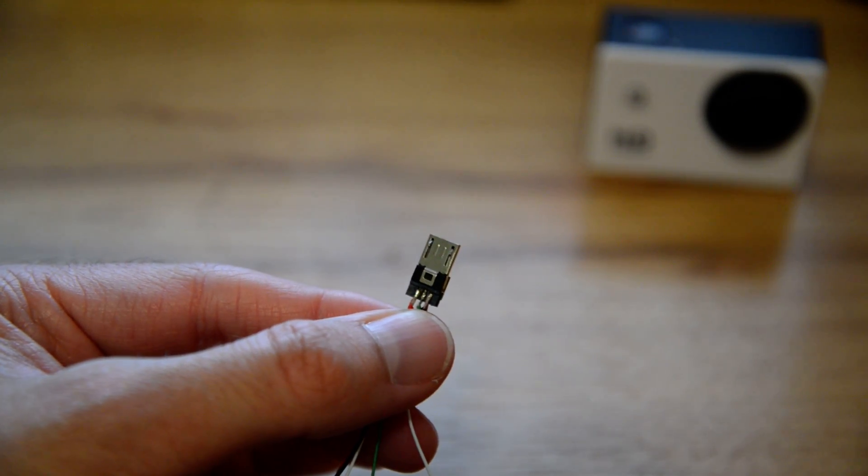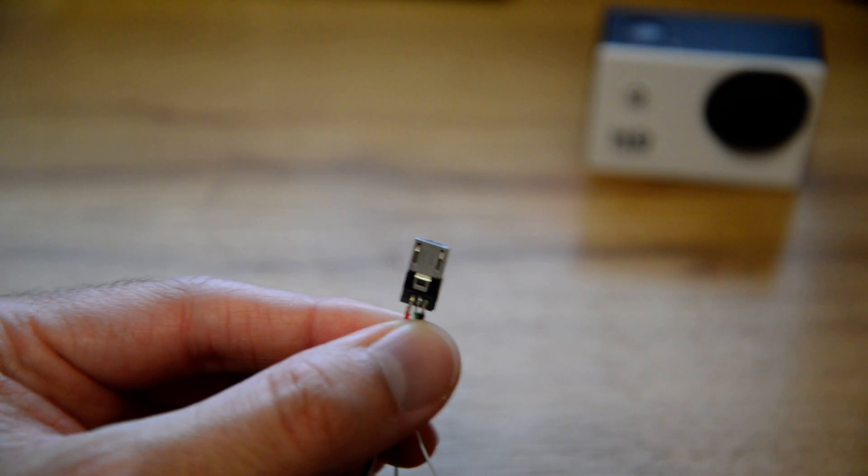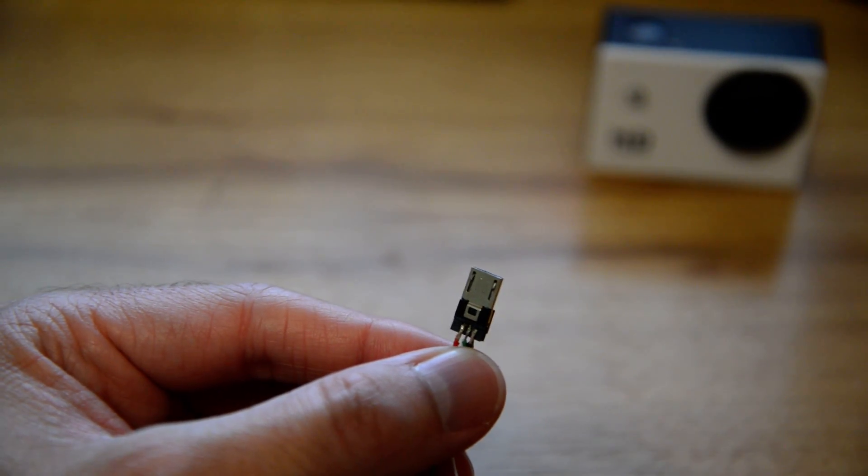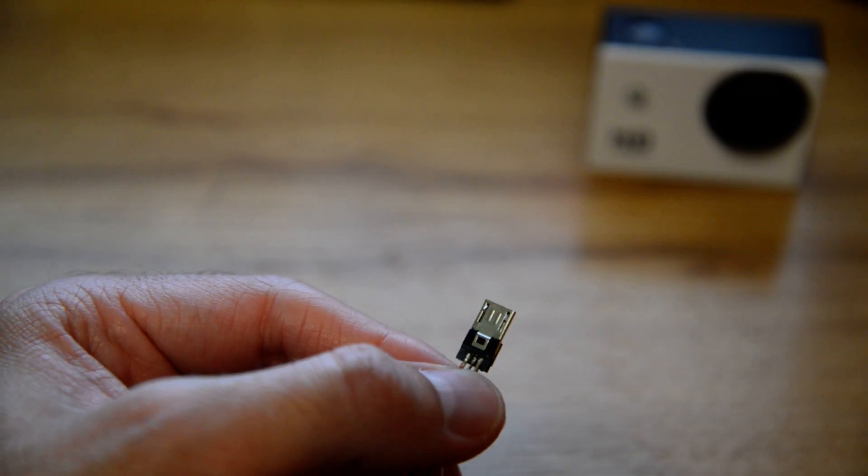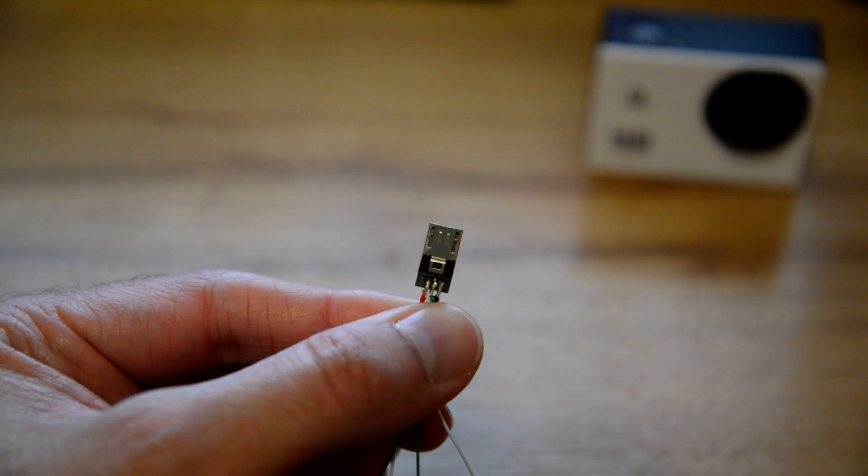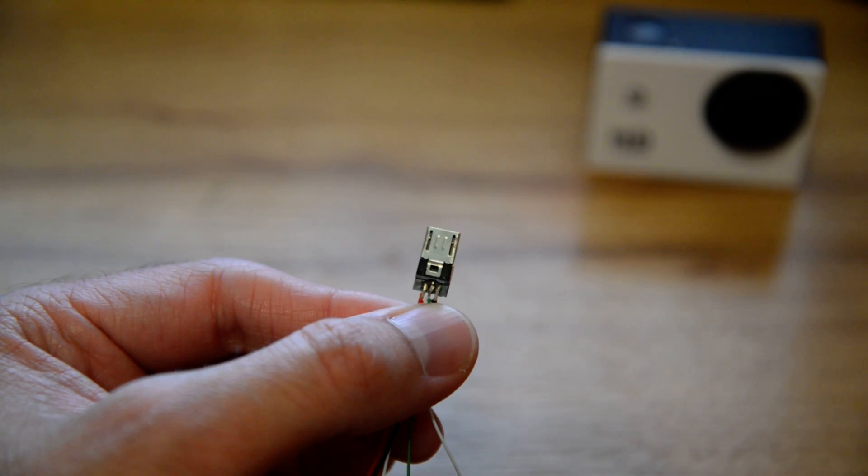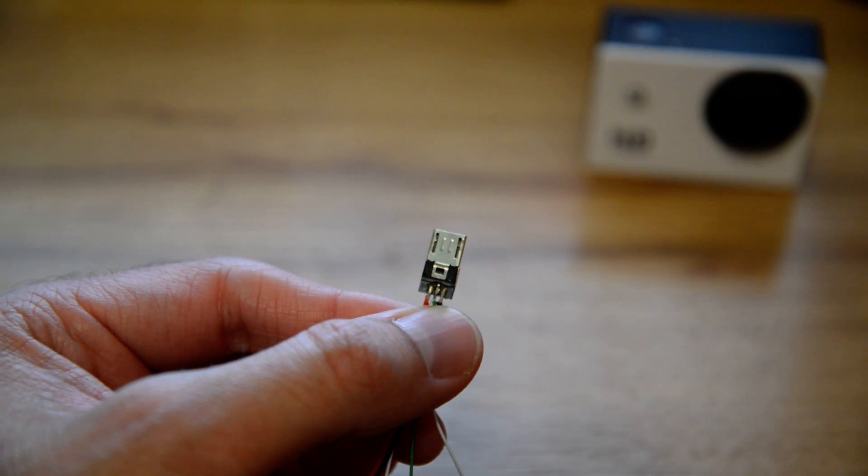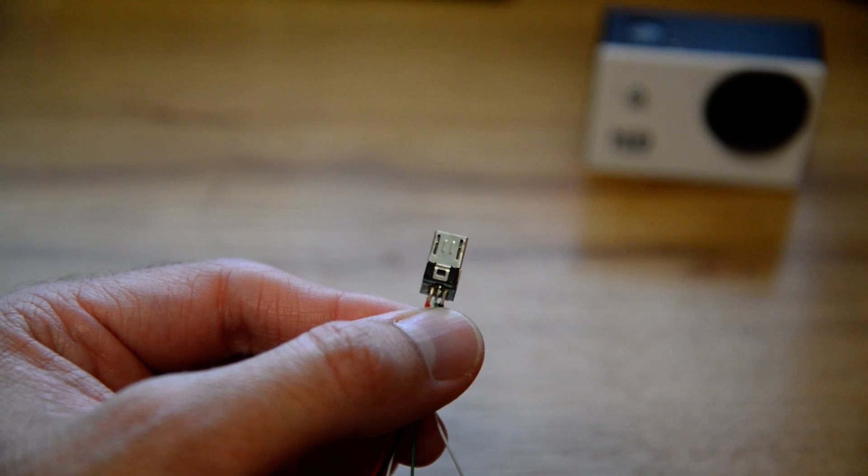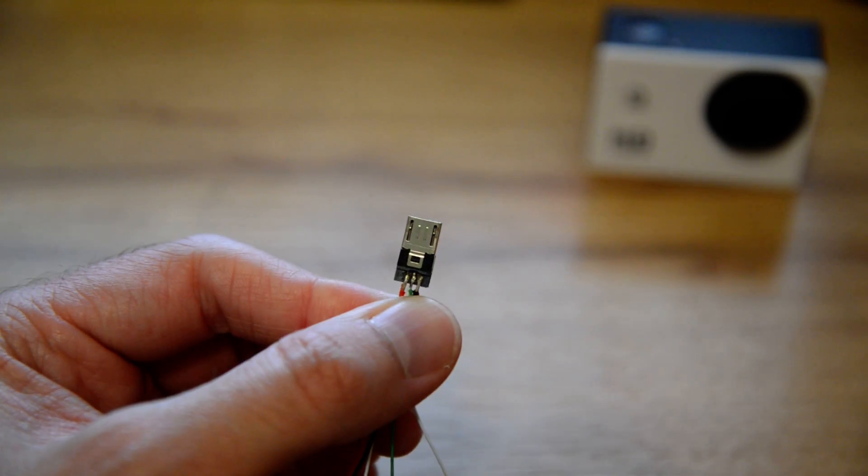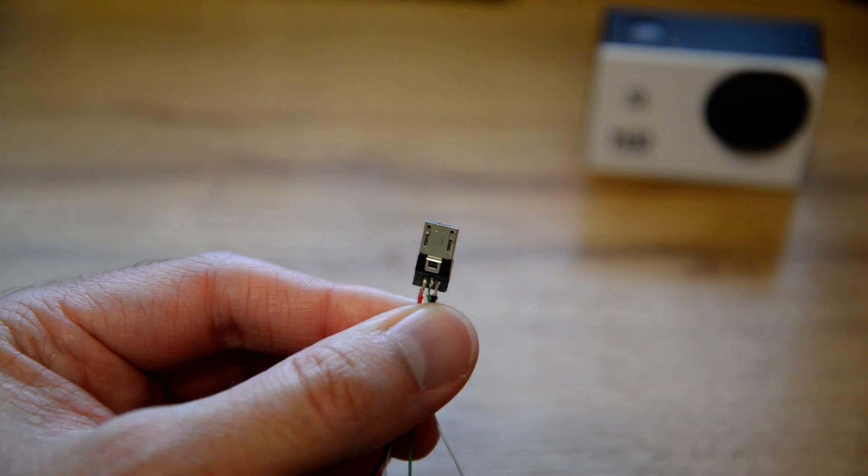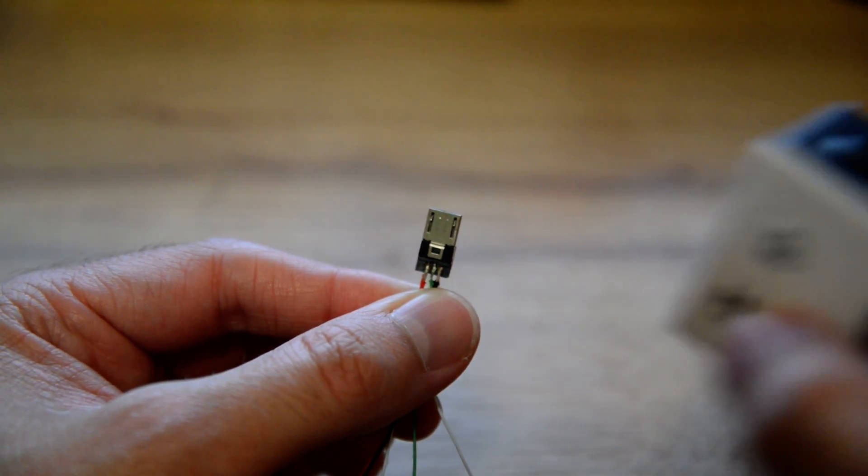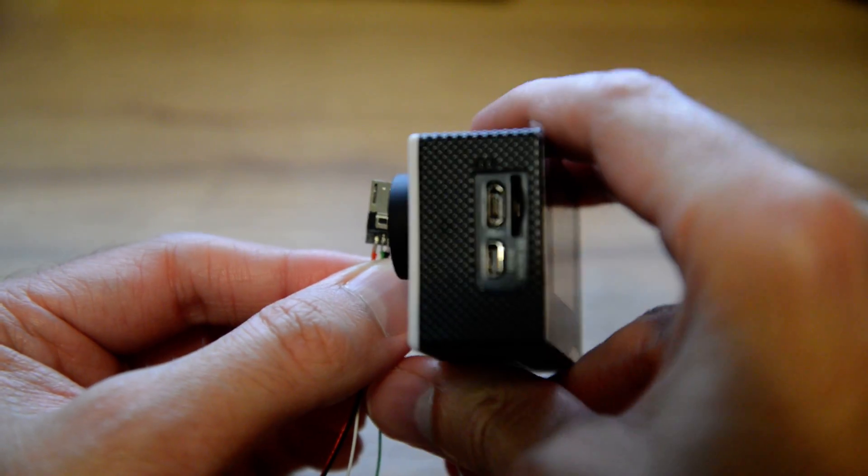My first attempt was basically taking a USB cable, cutting the end off of the larger end that you would plug into your computer, and trying to just use the leads off of that. For whatever reason, I totally missed the concept of the fact that the SJ4000 itself, if you look at the USB port on there...